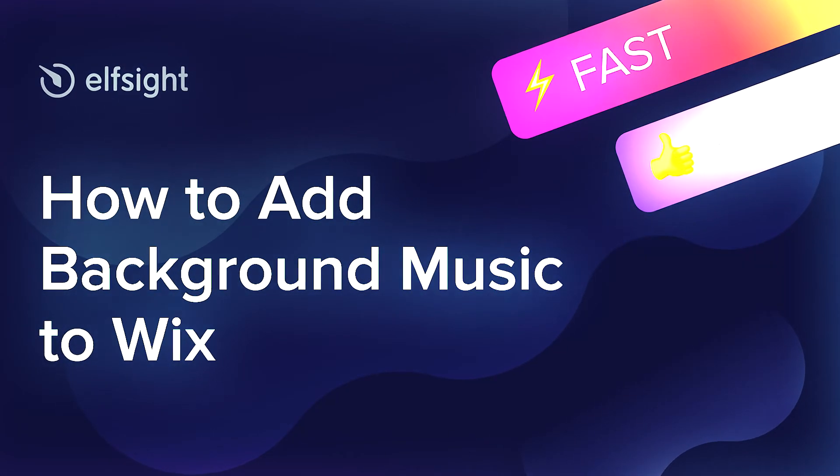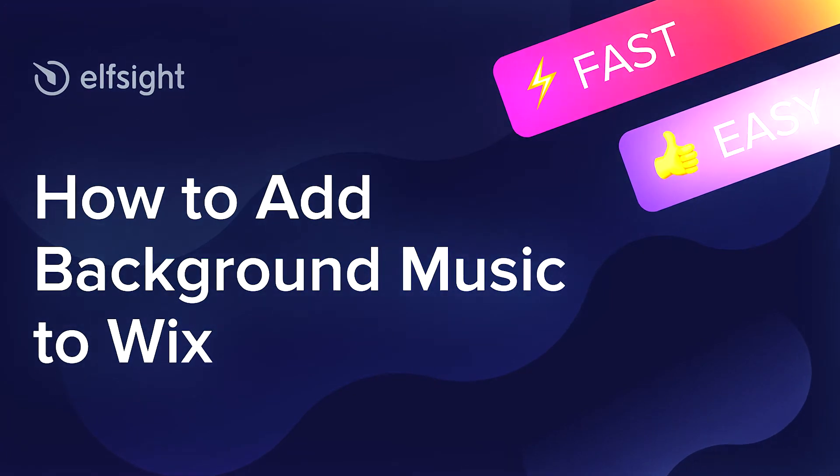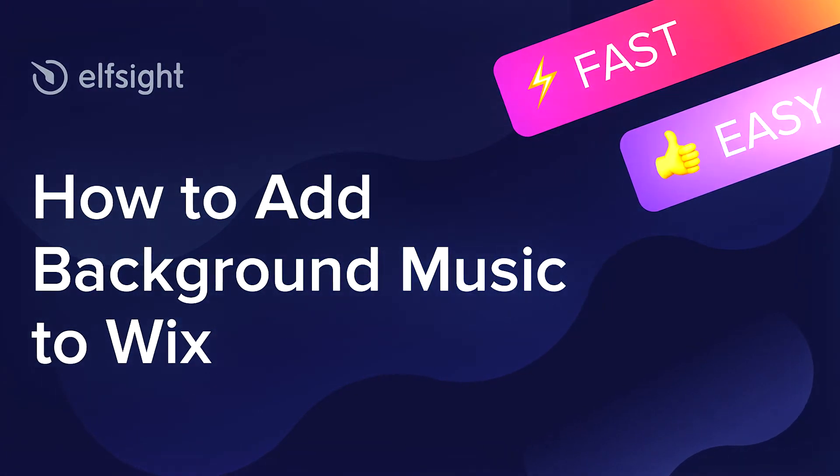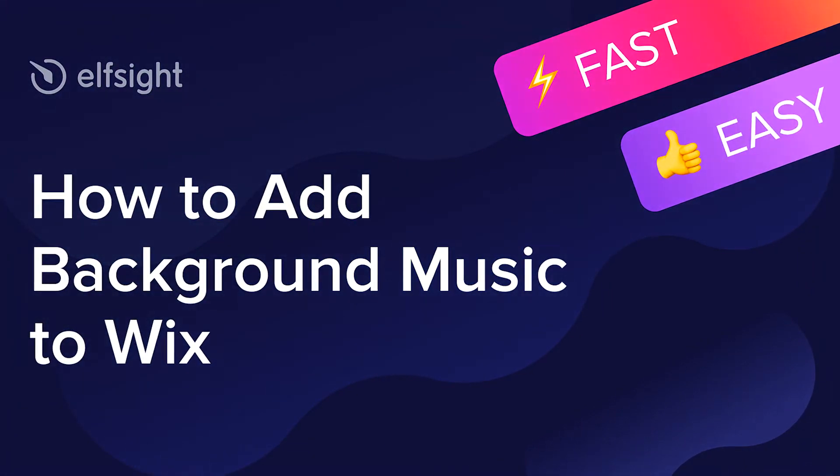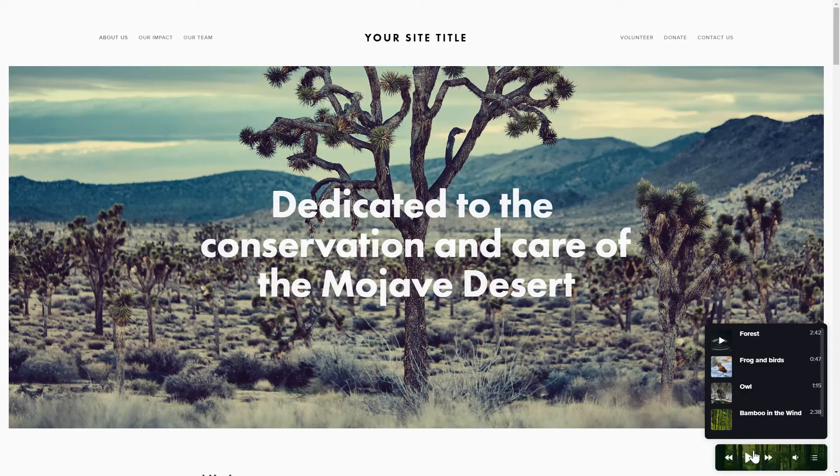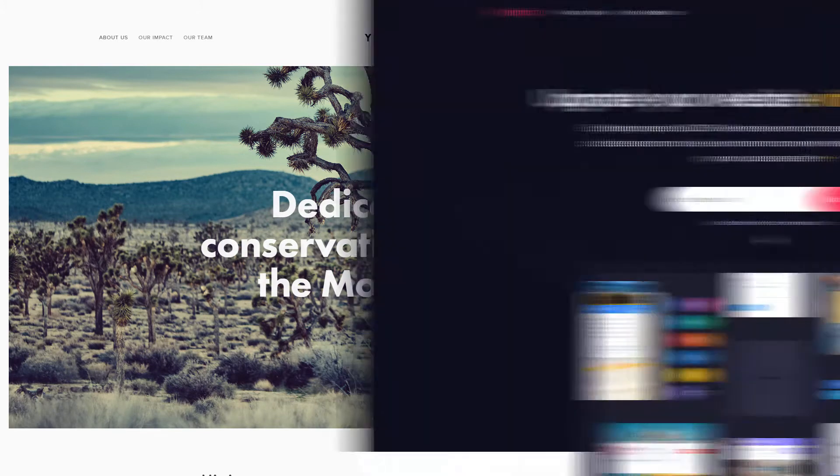Hey everyone, this is Maggie from Elfsight. In this guide, I'm going to show you how to add background music to your website. It only takes 2 minutes and you don't need any specific skills to do it.